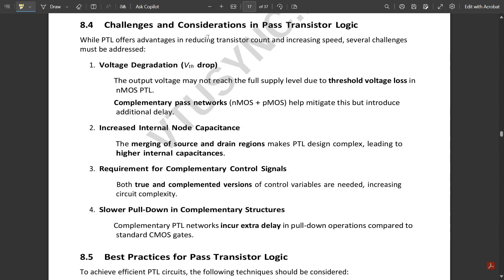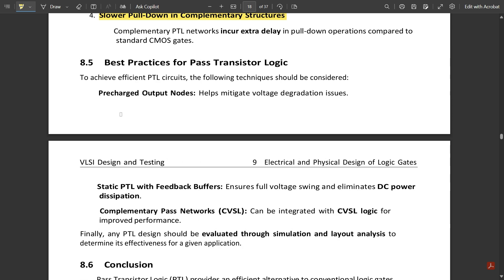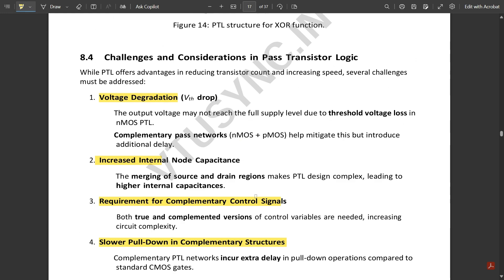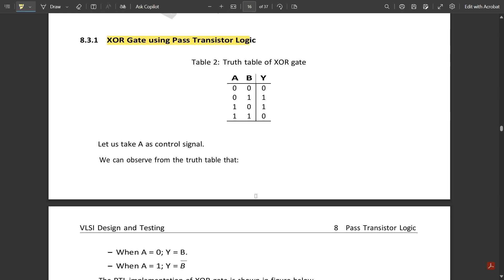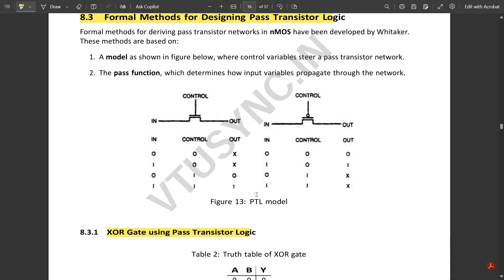Some challenges of PTL include: voltage degradation (Vth drop), increased internal load capacitance, requirement for complementary control signals, and slower pull-down in complementary structures. Best practices for efficient PTL circuits include: pre-charged output nodes, static PTL with feedback buffers, and complementary pass networks (CPL). That covers all the topics under pass transistor logic — please watch the full video for thorough understanding.